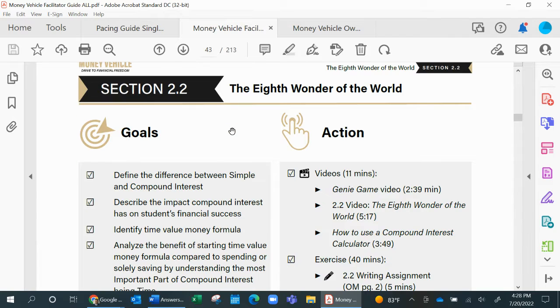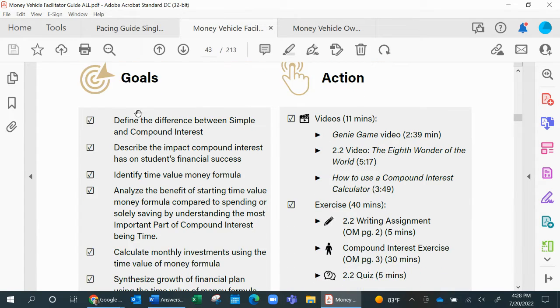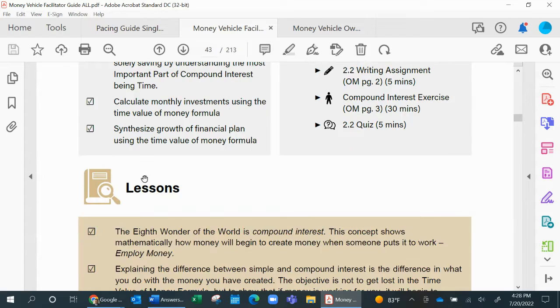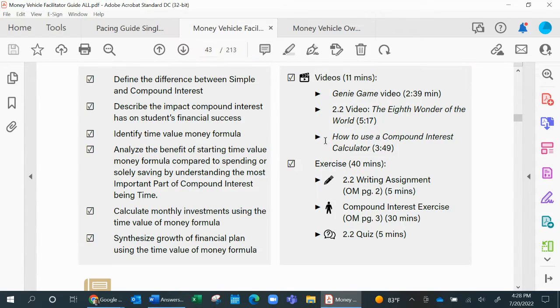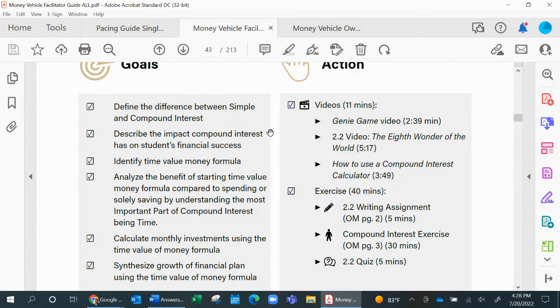and then end the day with a daily discussion. If you were to push from the pacing guide straight into the facilitator's guide for a little bit more in-depth on what the day would look like, you'll see your outline, your goals, your lessons, your actions, and of course those daily discussion points.